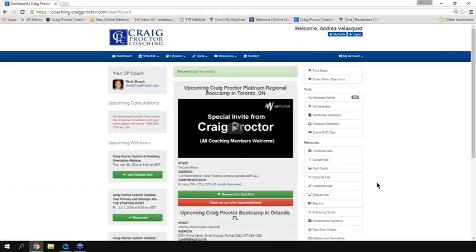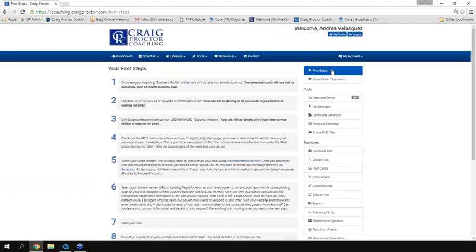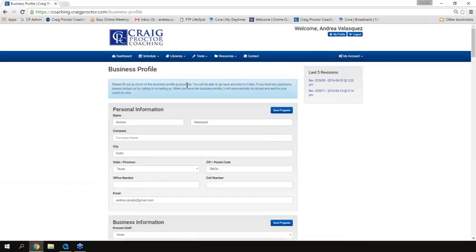You will notice at the very top right it says First Steps. When you click on First Steps, it's going to break down the very first things that you need to do. Step number one is to complete your business profile. As I talked about at the conference, it's very important that as quickly as possible you complete your business profile so that we have as much information about you — your marketplace, your business, your experience, the resources available, target markets — all of that information included.